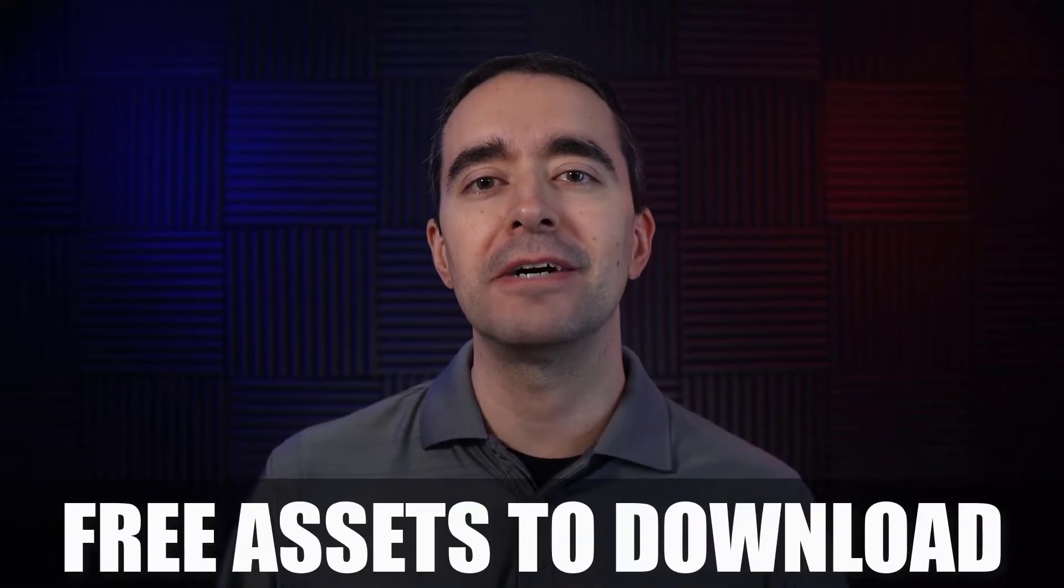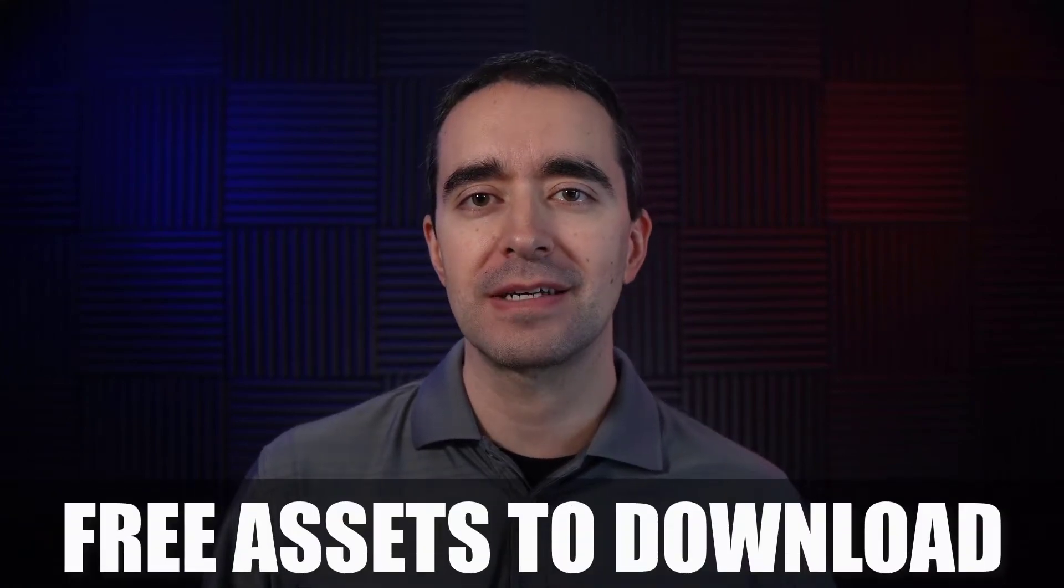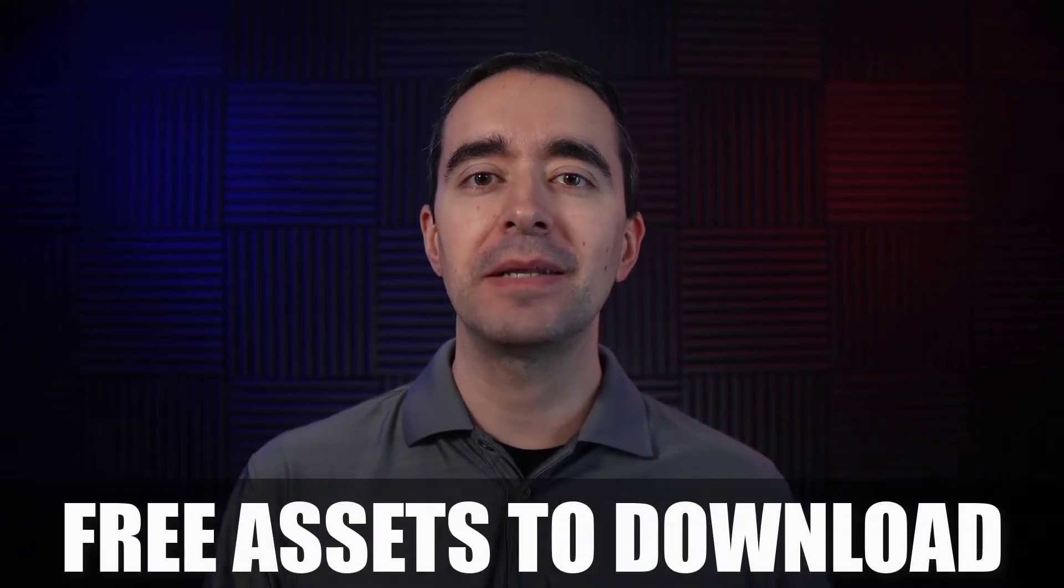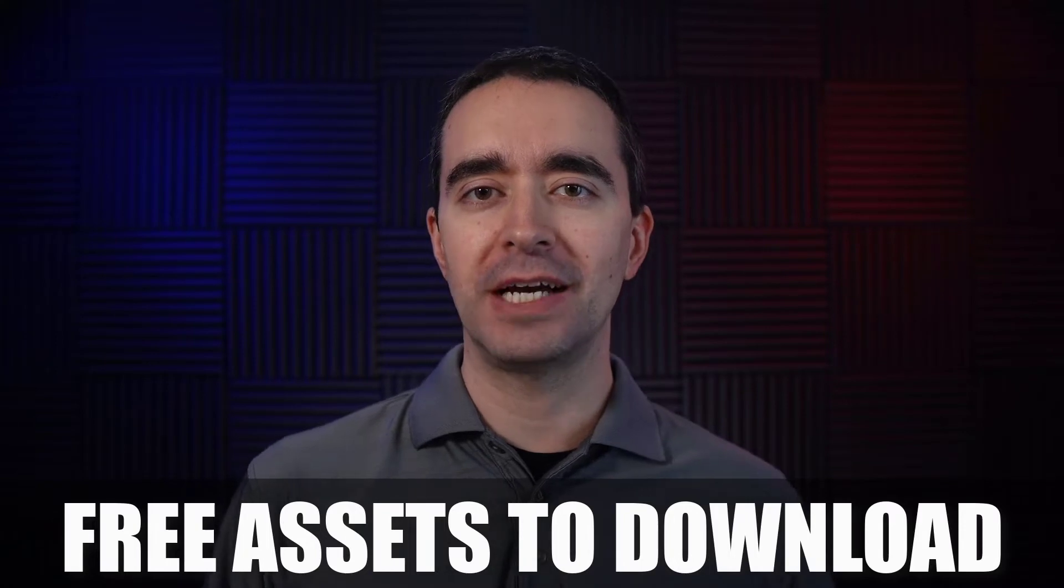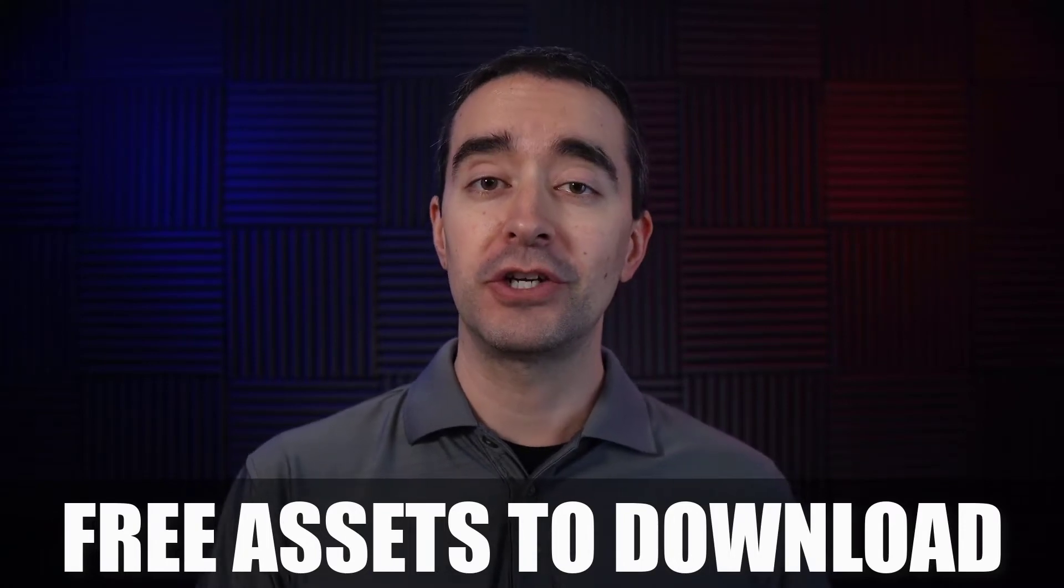The makers of Camtasia have provided a bundle of YouTube assets and they're making them available for free download. I wanted to show you where you can go to get those and how you can customize them so that they match your branding.